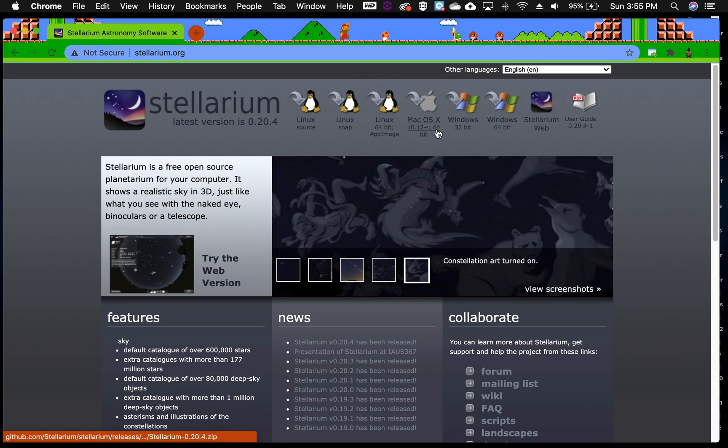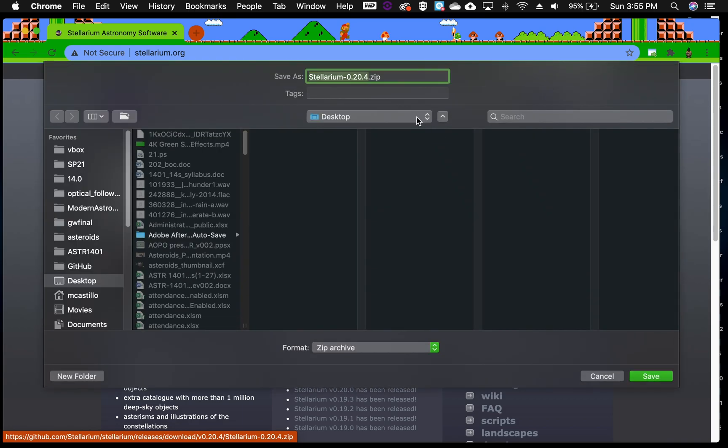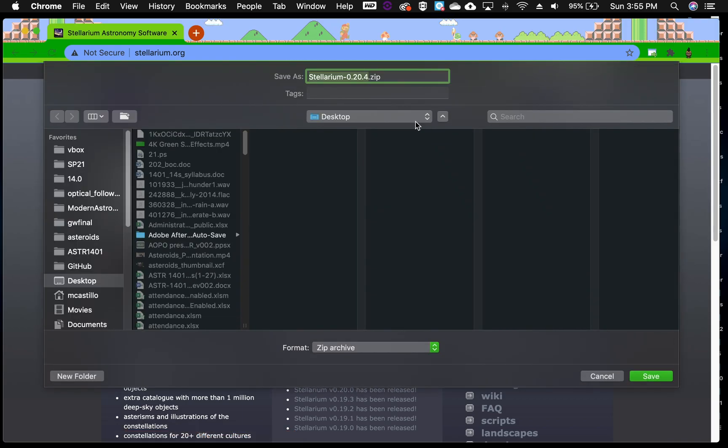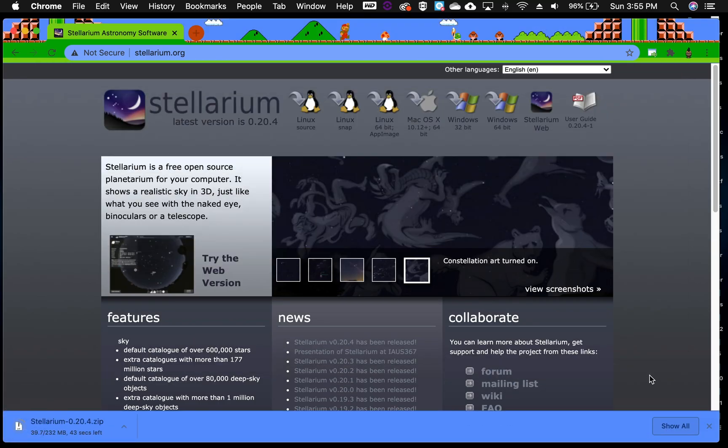Once you're there, find the Apple logo and go ahead and click on that link. It should pop up to download the zip file. So go ahead and save.